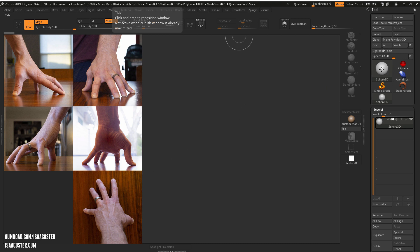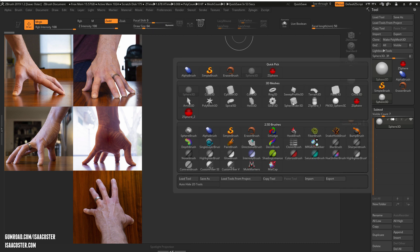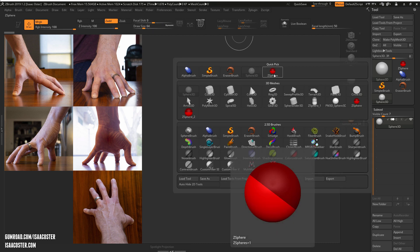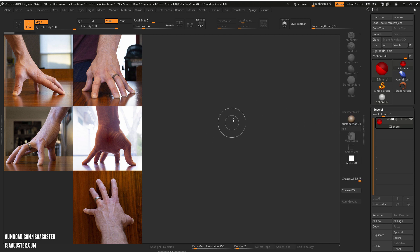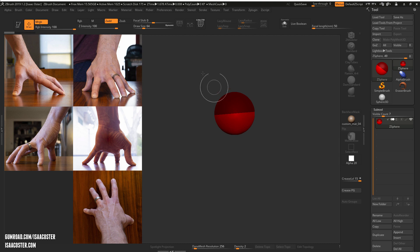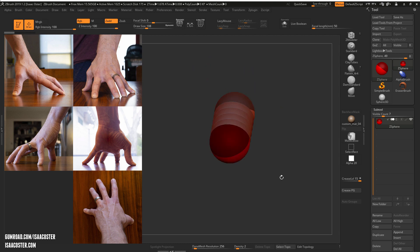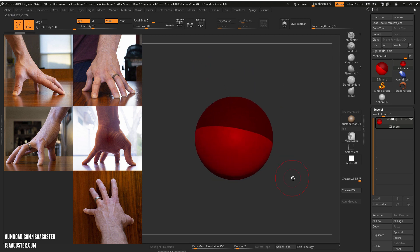Okay, so I'm going to go to my tool menu here, select a z-sphere, click and drag on the workspace, and hit either the T key or press edit up here, and now I am in edit mode.